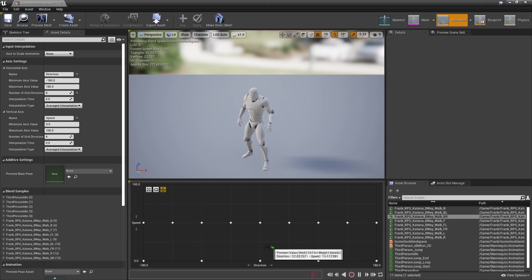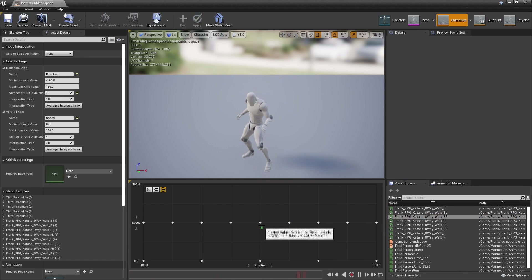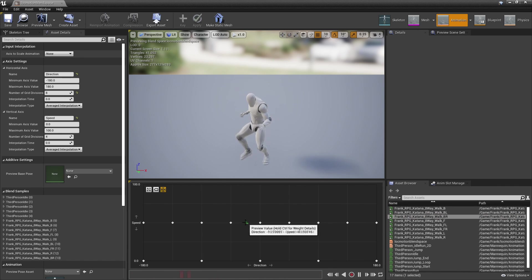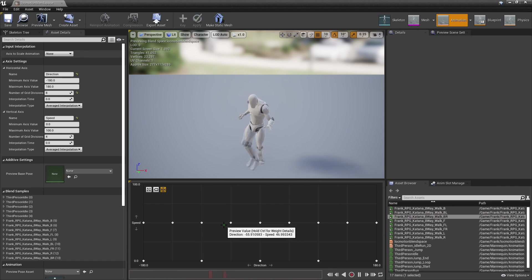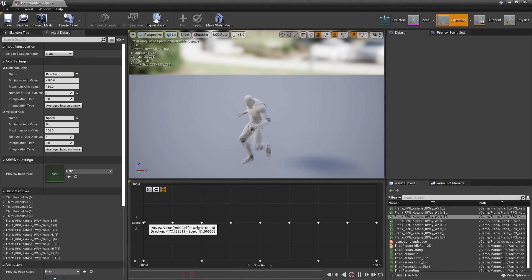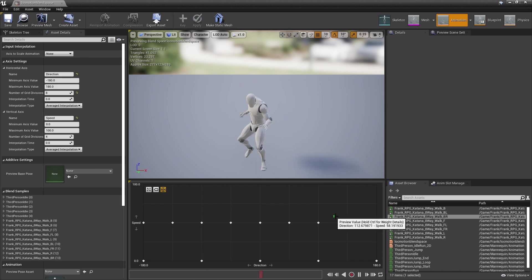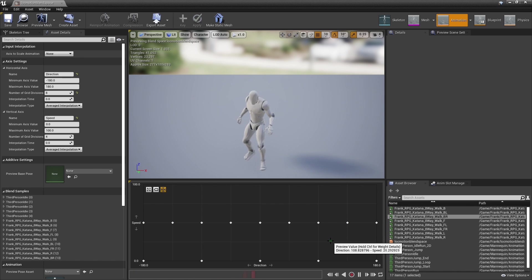Moving the preview indicator, we can see the character is idle, then moves forward, starts to move towards the left, then backwards. Using this blend space we'll be able to make a locomotion system.